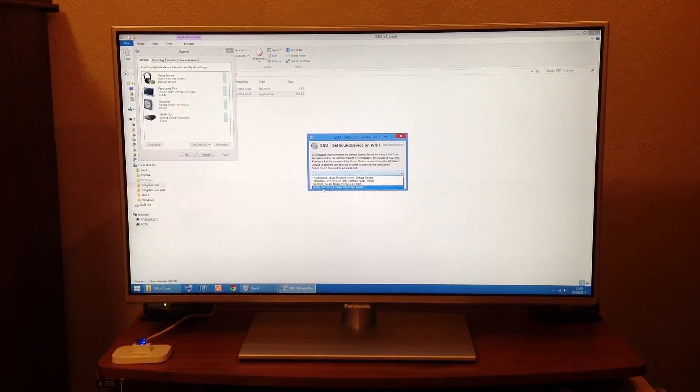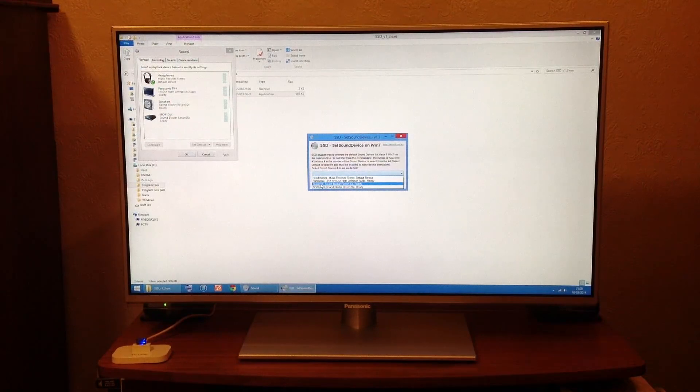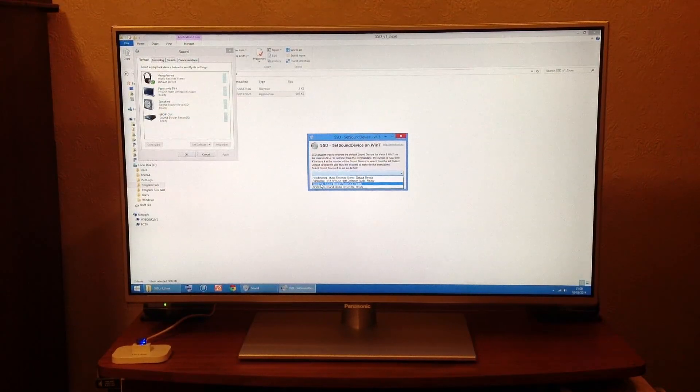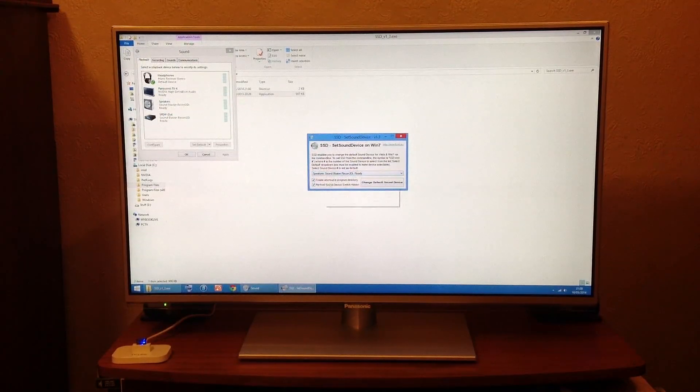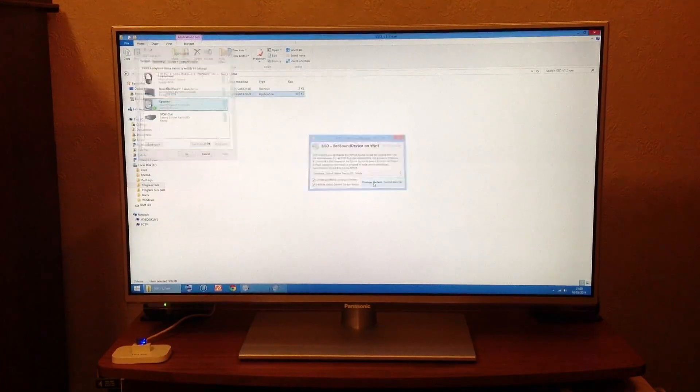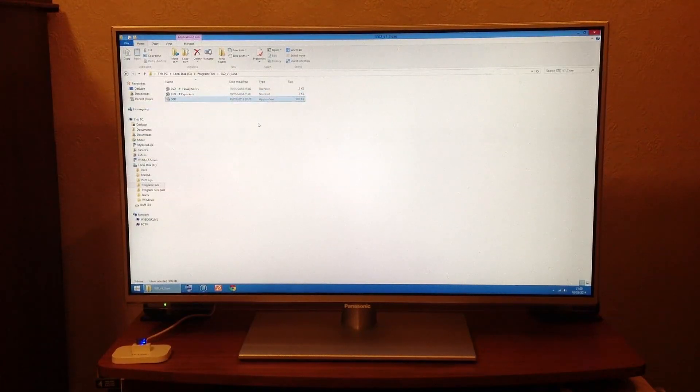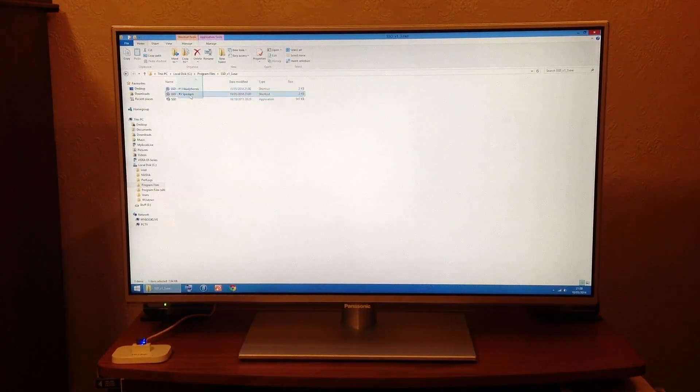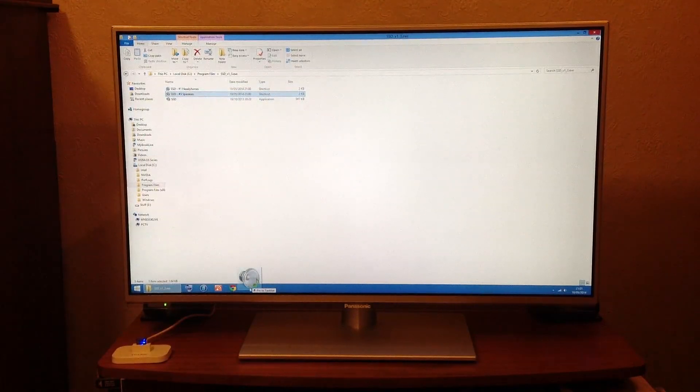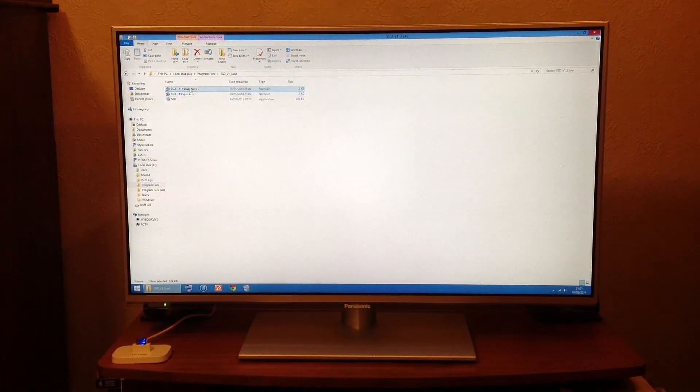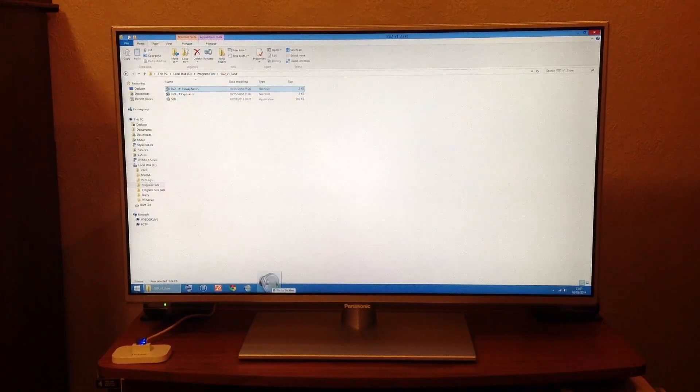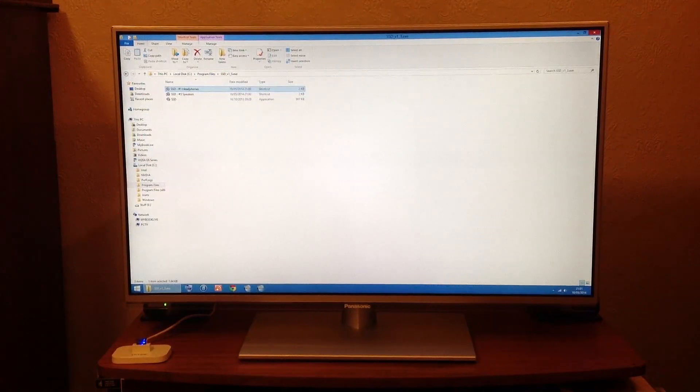Now I pick my speakers Sound Blaster Recon which is the Creative T40s and click that, and I've got two shortcuts which I can then drag to my taskbar. One and two, and that's it you're done.